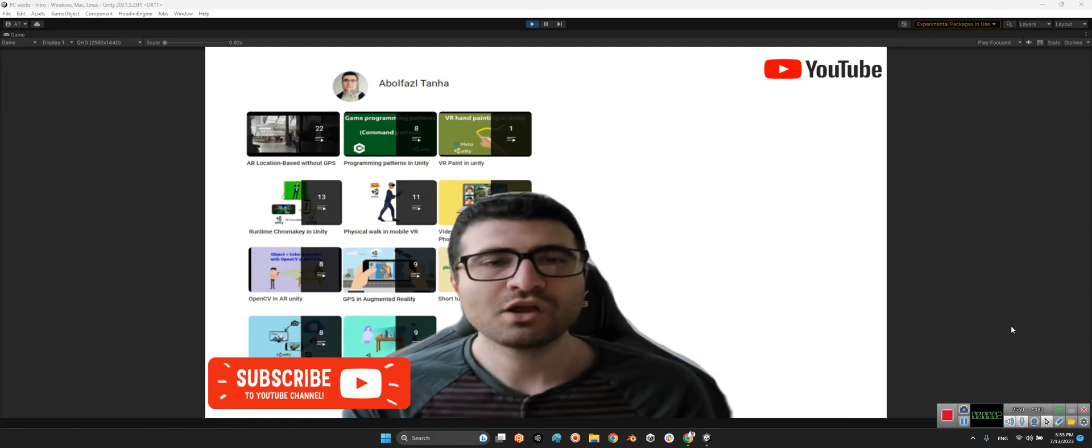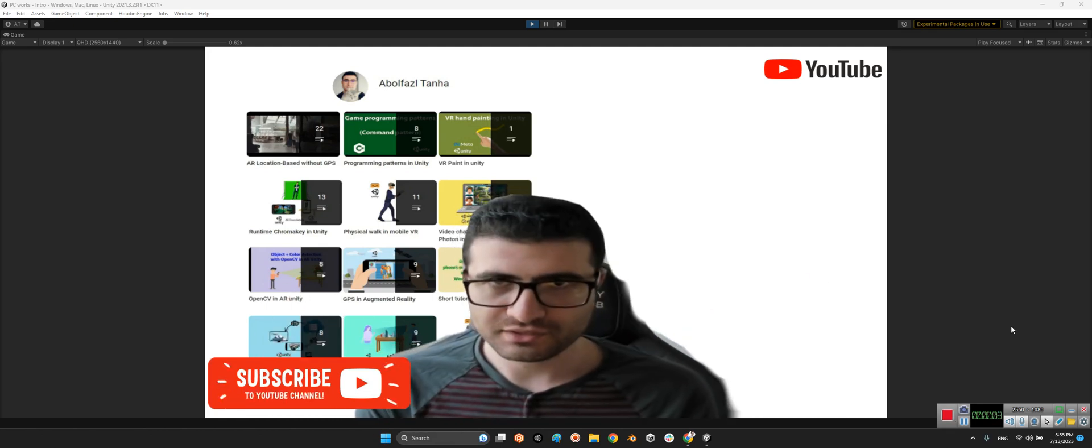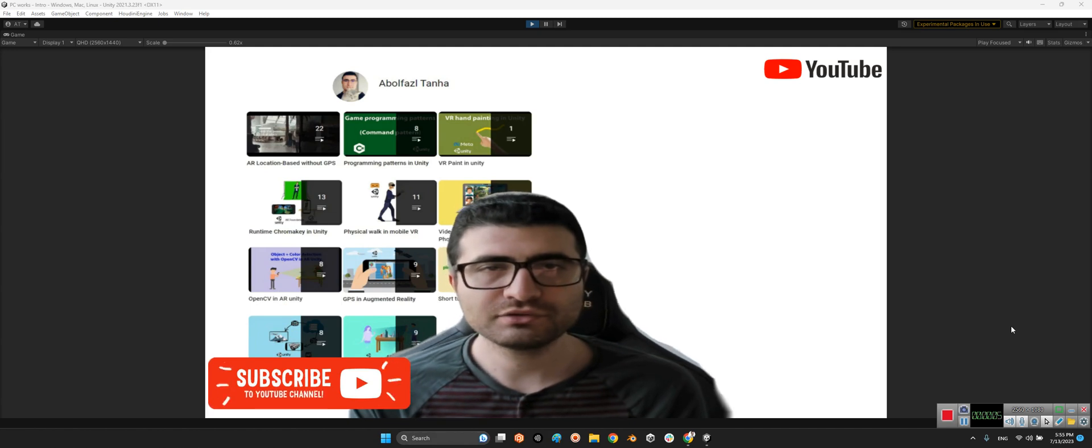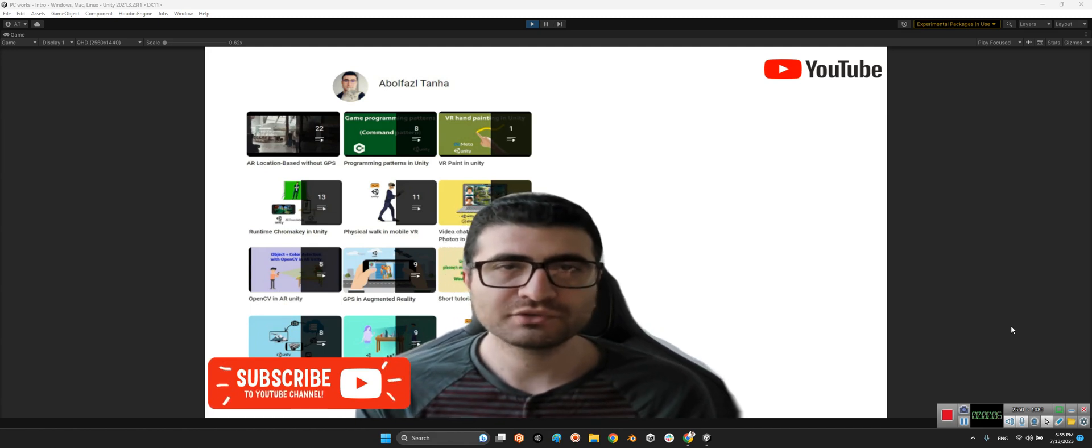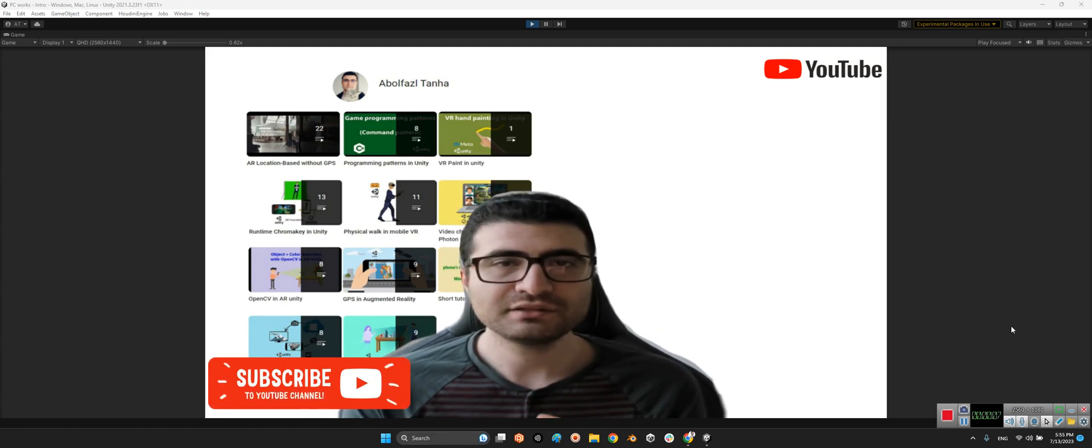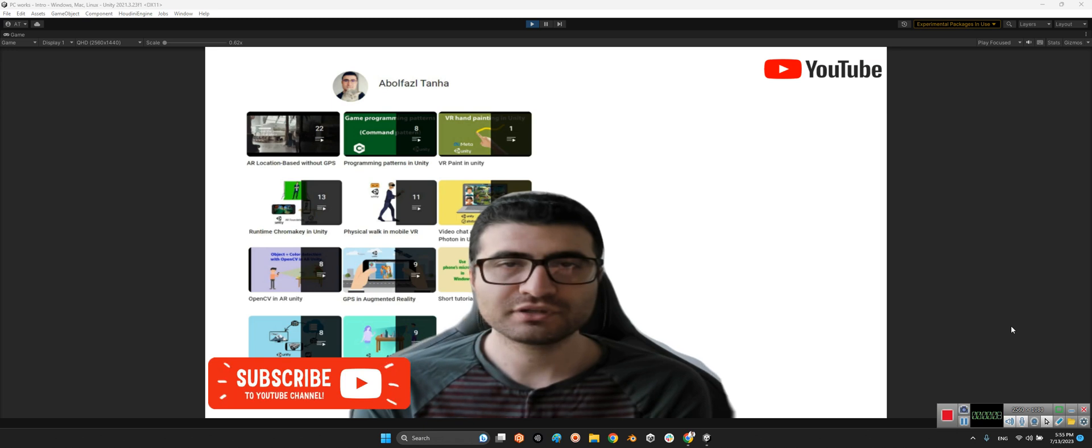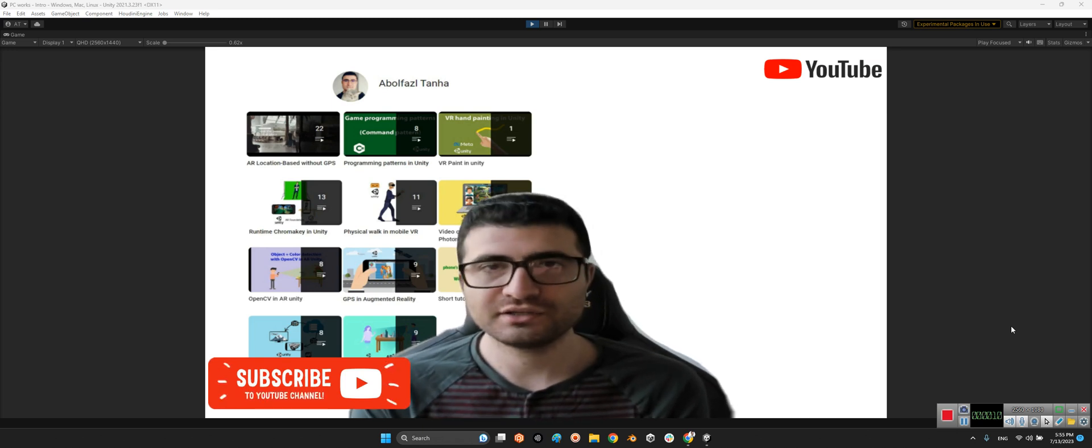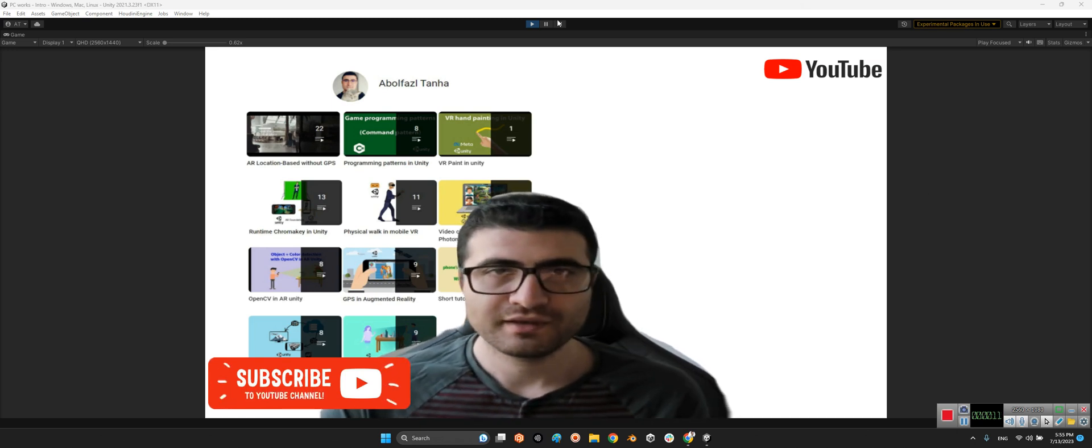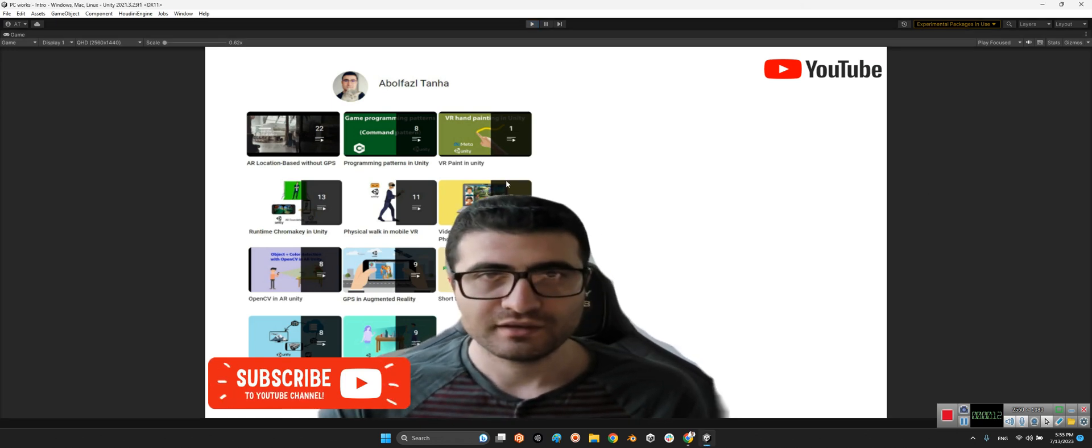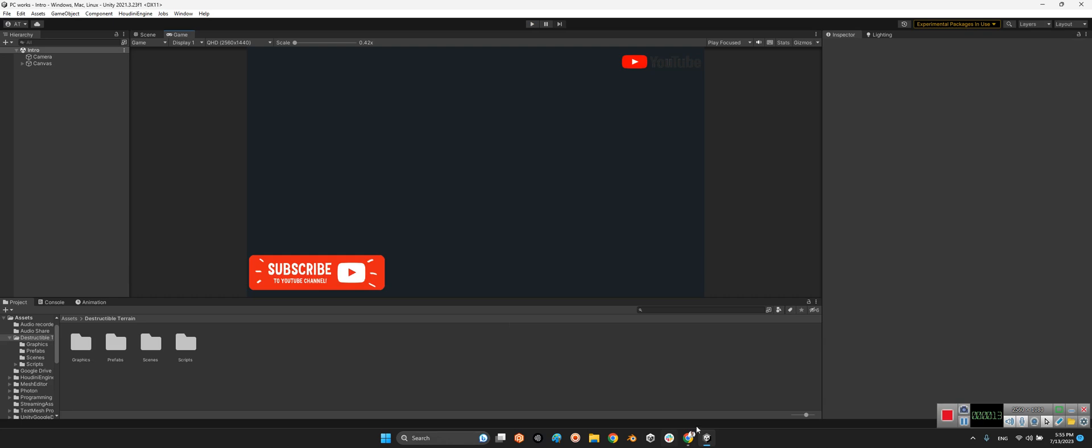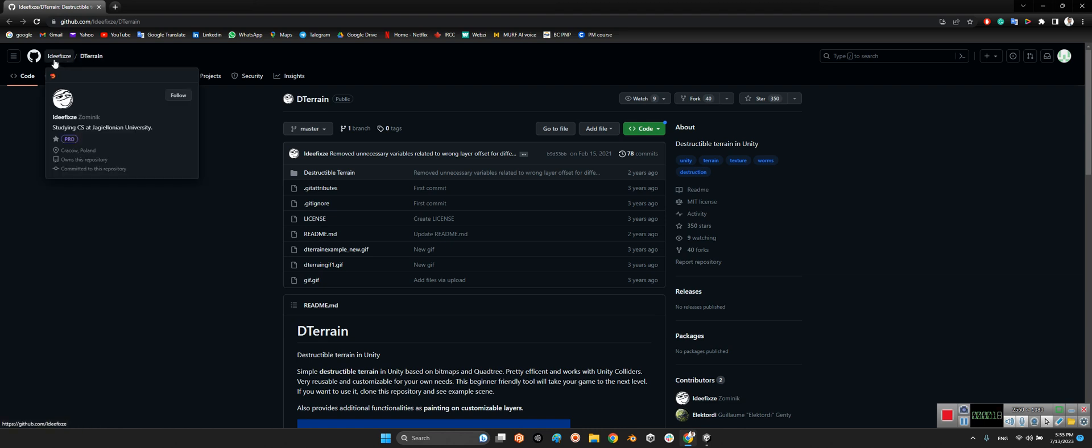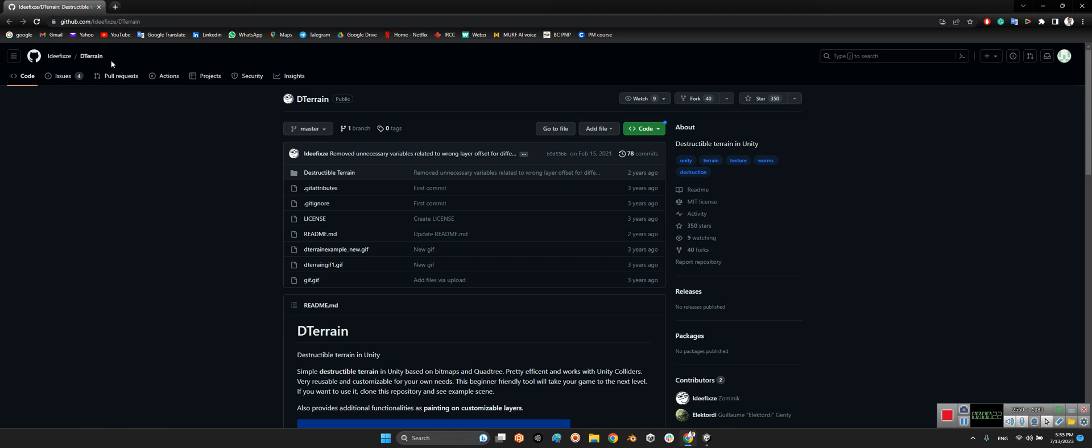Hi guys, I hope you are doing well. Welcome to my channel. In this clip I want to introduce a package for making the destructible terrain in Unity. ID Fixes released this package almost two years ago, which is called the destructible terrain in Unity.